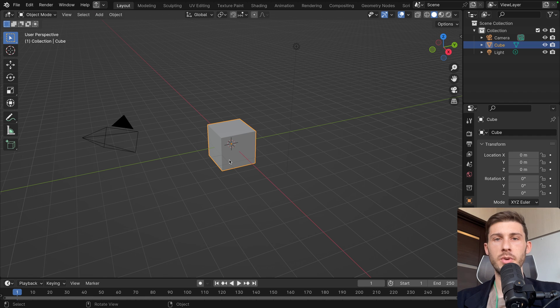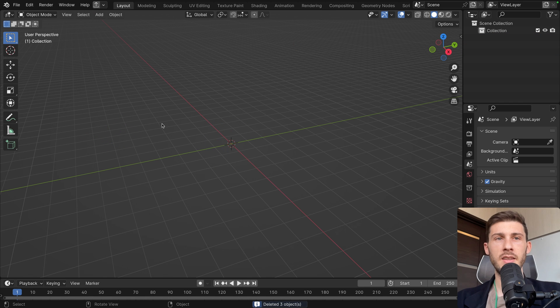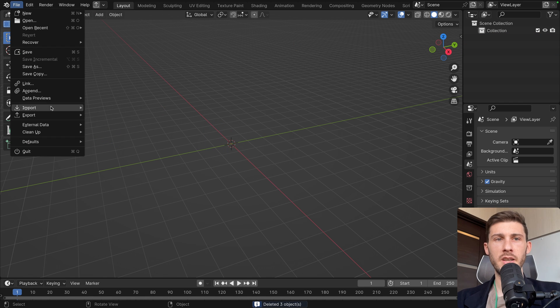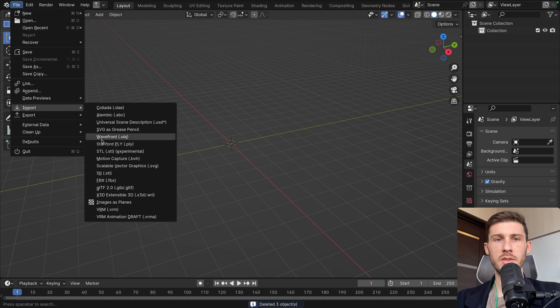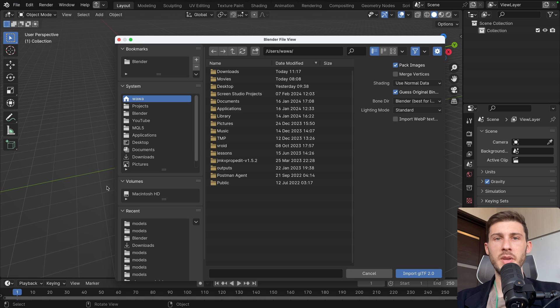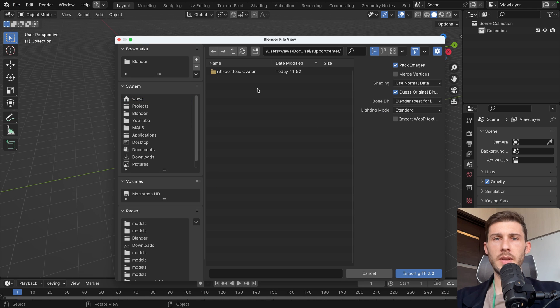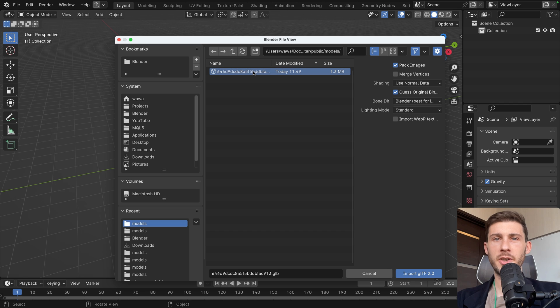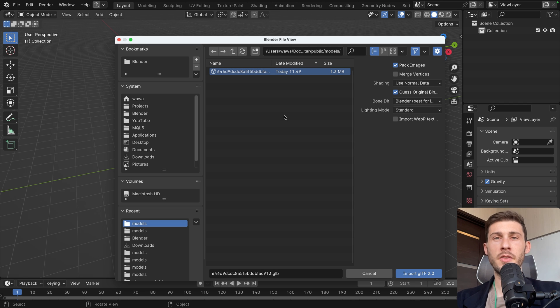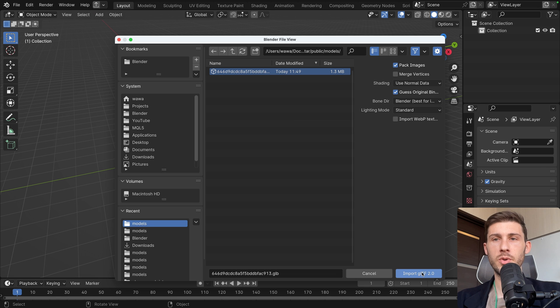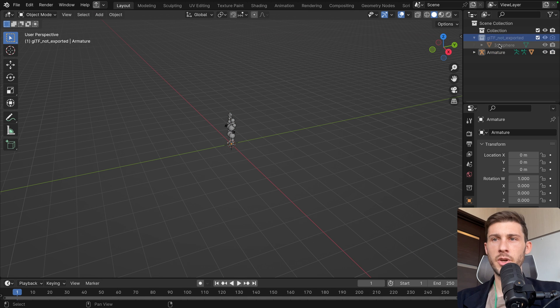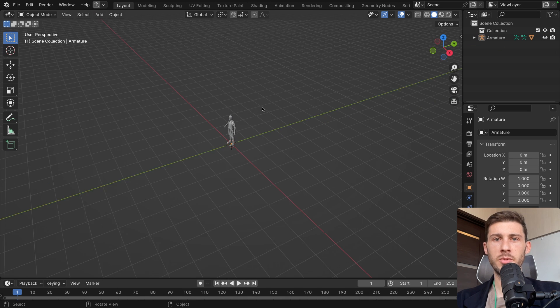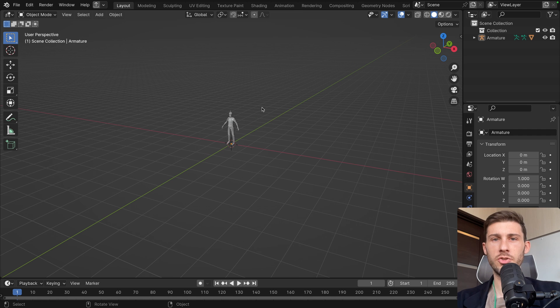So how to generate properly the different animations? Go to new file, general, hit A, delete everything, file, import, it's a GLB that we have. Let's find the file, it's in public, models, and this file is the one we get from Ready Player Me. It's the GLB file that we are using in the project. So import it, I don't know why I have this, but we can get rid of it, and we have our armature. We don't need to do anything.